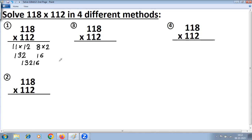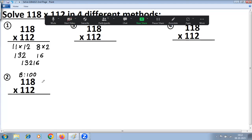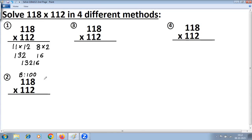Second method: Base Method of multiplication. Identify the base — here it is 100 because both numbers are near 100. Find the difference with the base: 118 − 100 = 18 and 112 − 100 = 12. Separate left-hand side and right-hand side. On the right-hand side, multiply the differences. Notice 18 × 12 also satisfies the special case rule: 1 is common, next number is 2, so 1 × 2 = 2 and 8 × 2 = 16, giving 216.